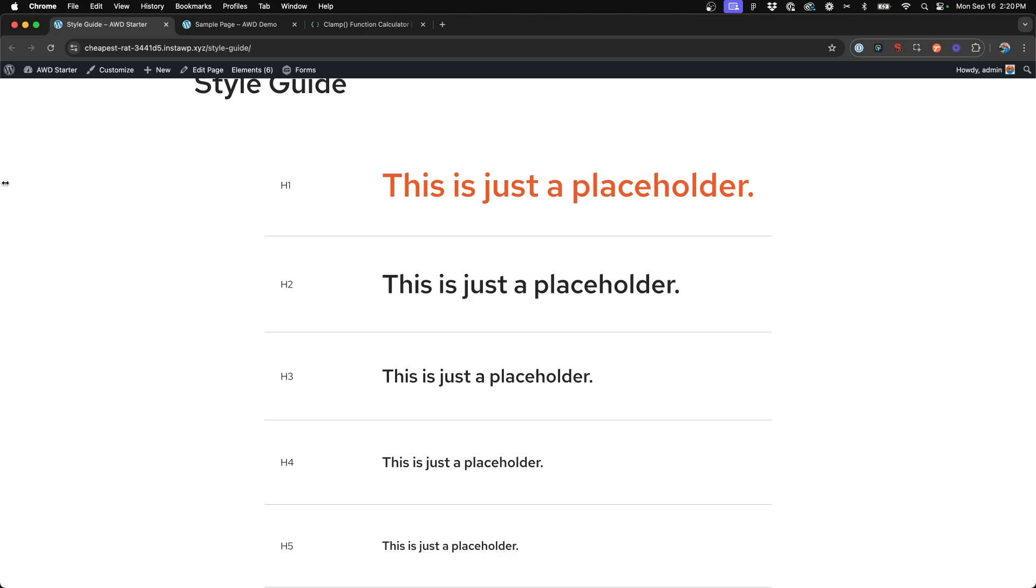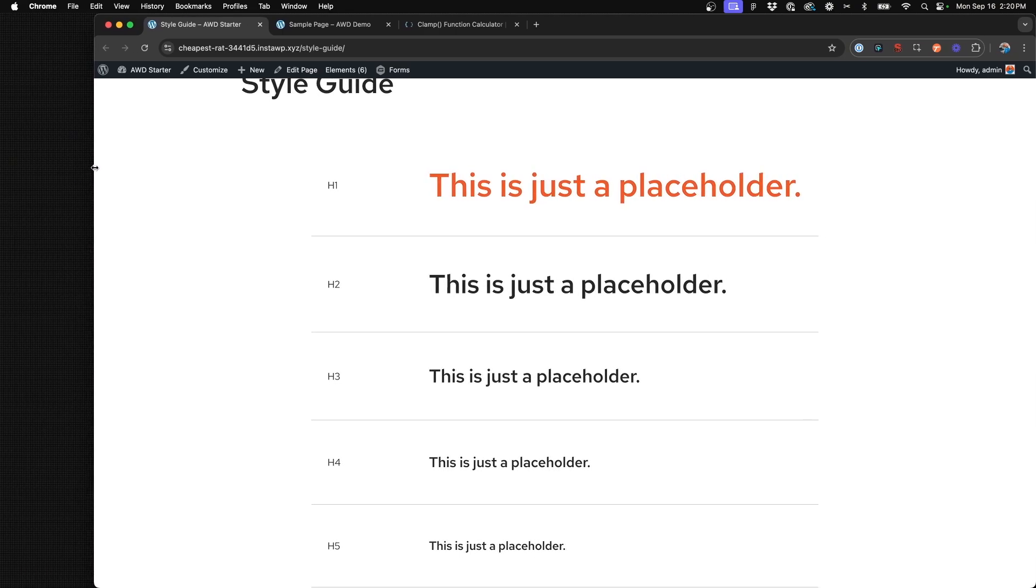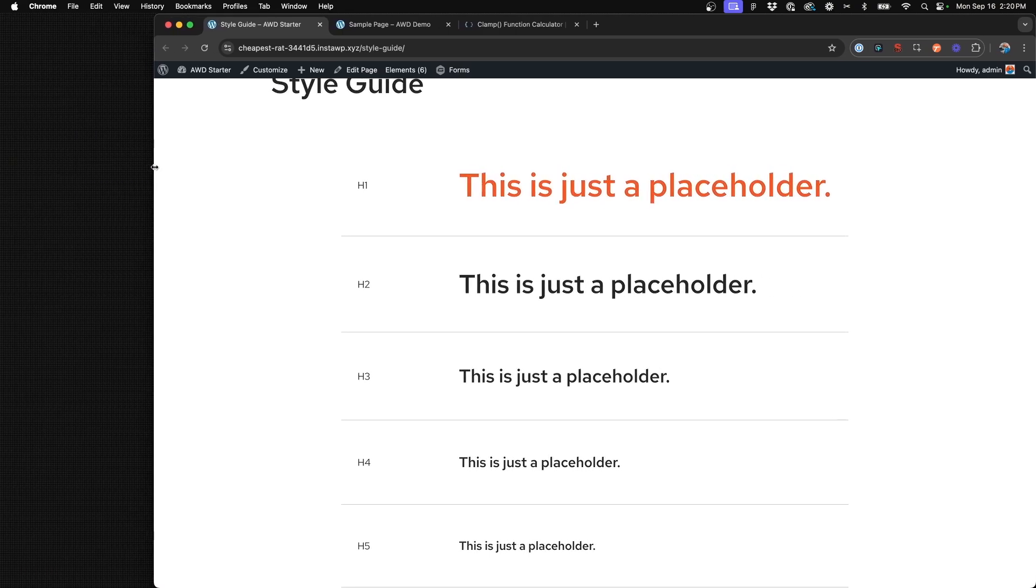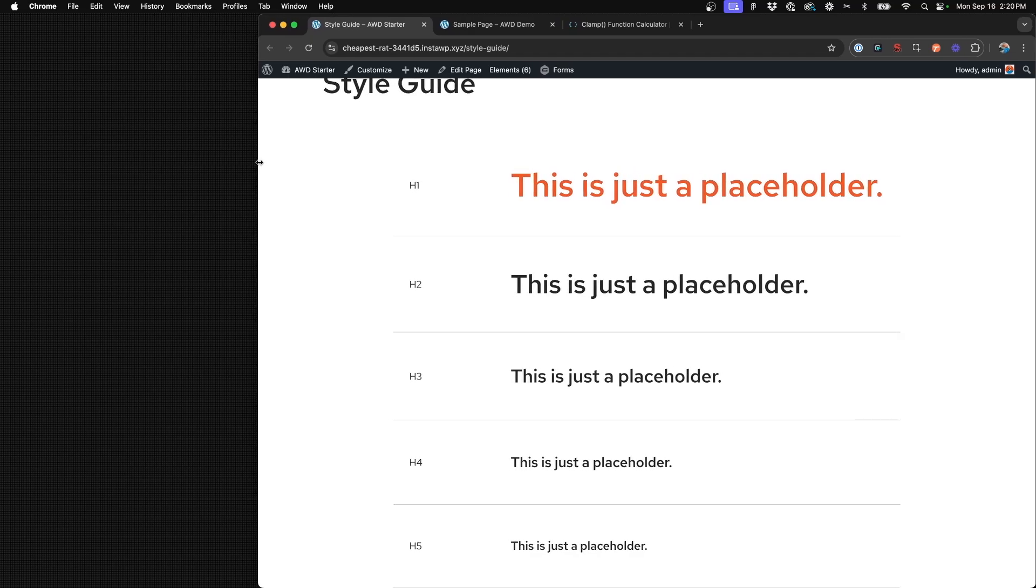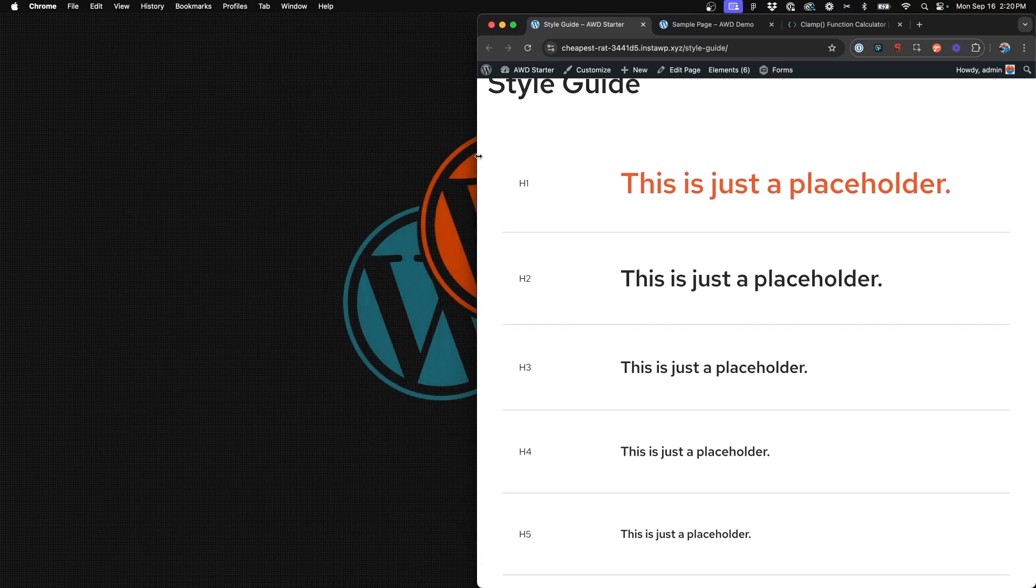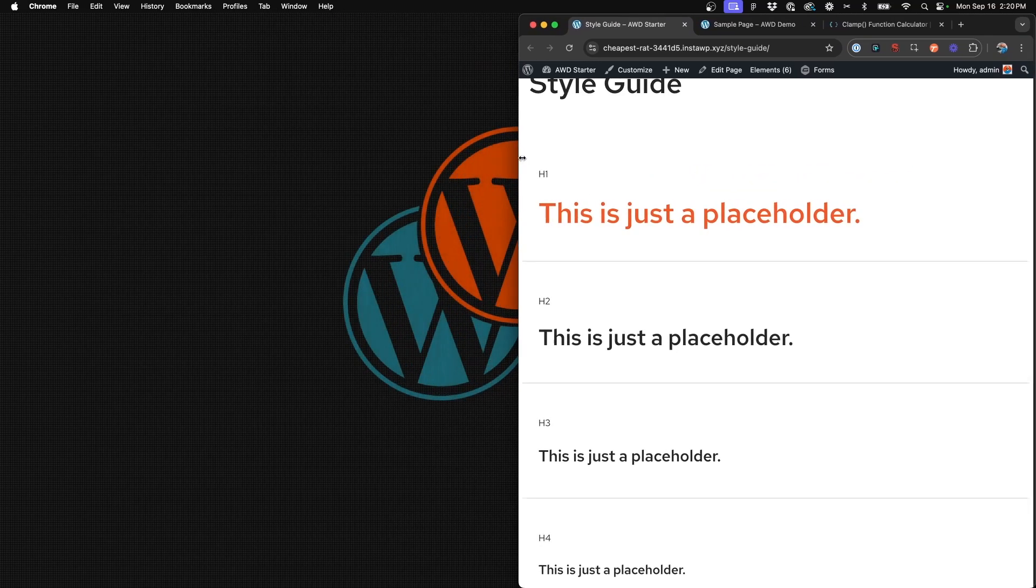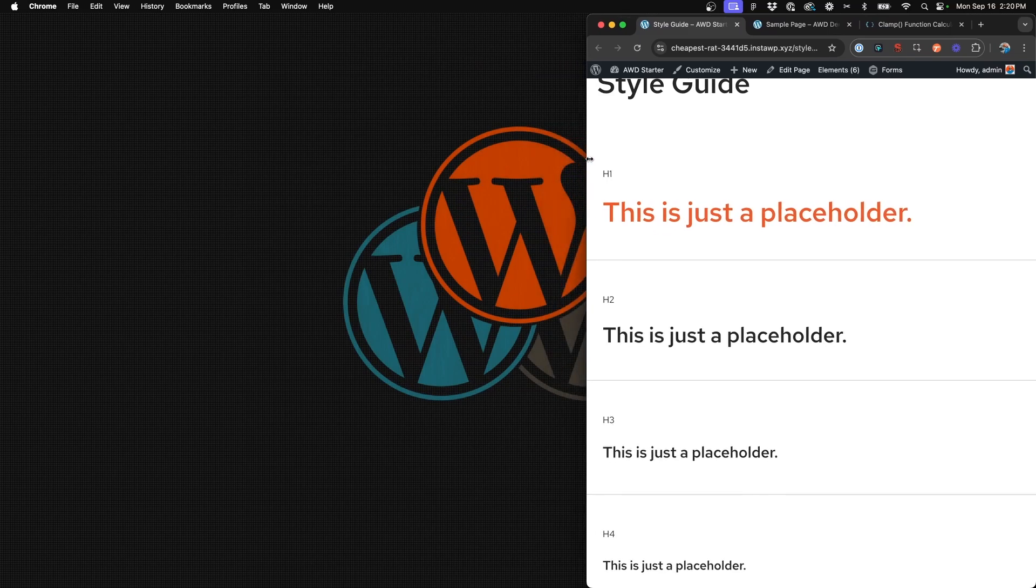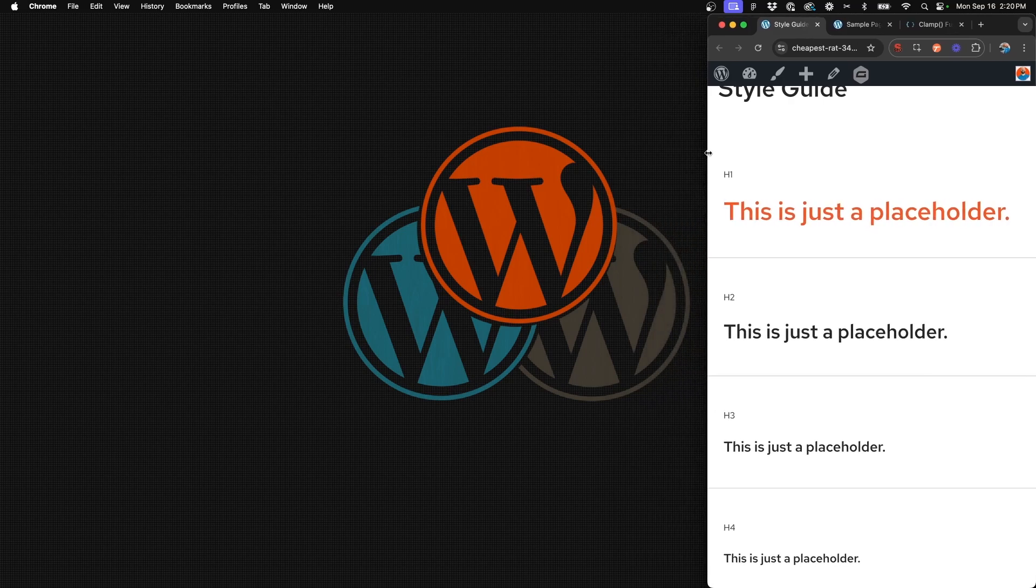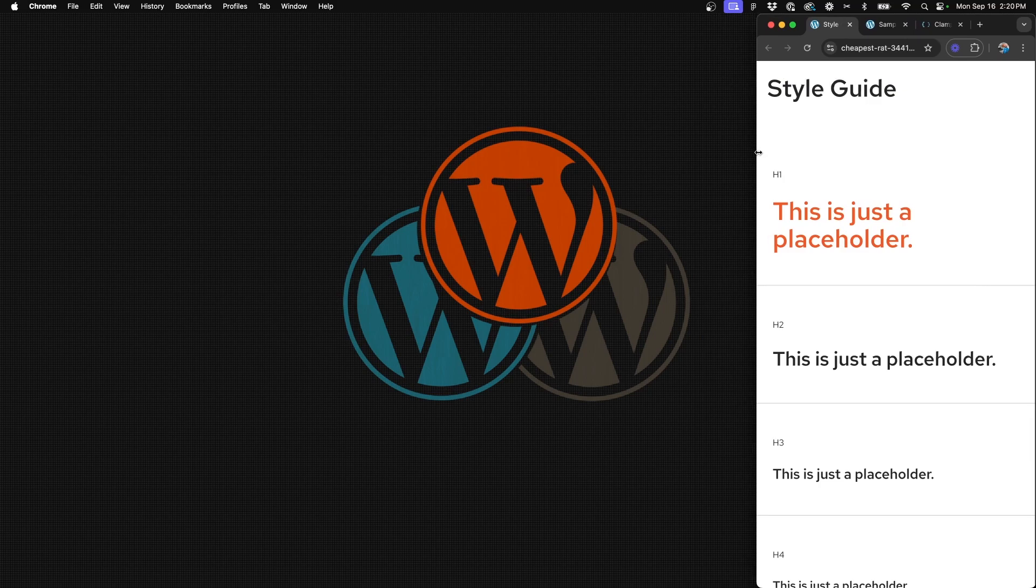So I just want to show you as I start to decrease this browser window, you're going to notice that the headings slowly but surely get smaller, but they transition and scale at a smooth rate rather than jumping to a certain pixel size at a specific viewport.